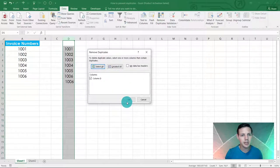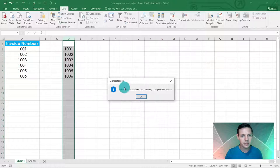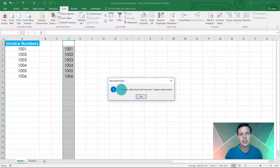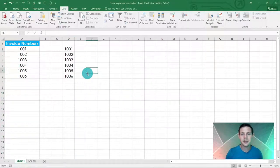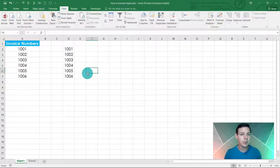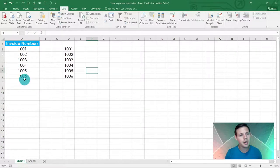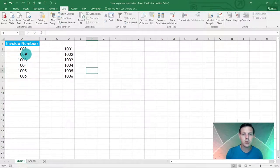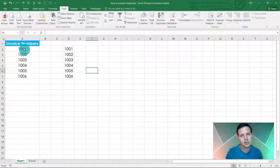You'll see it will take away that extra duplicate. It's going to say one duplicate has been removed. That's quite nice functionality as well. This works with text strings too. If you've got email addresses, employee numbers, or student numbers, this works with numbers as well as text strings.